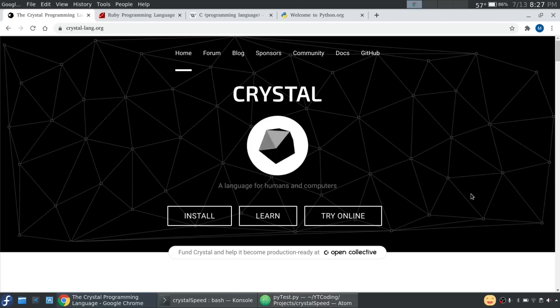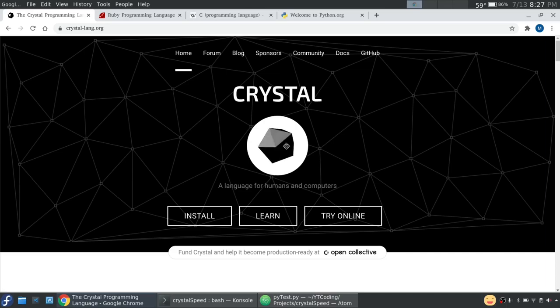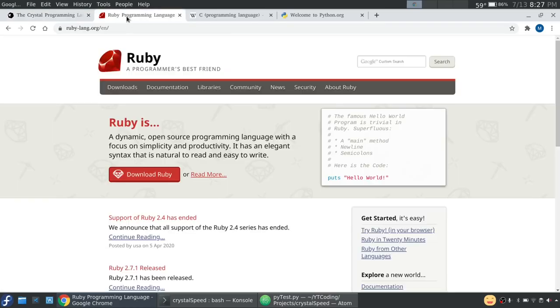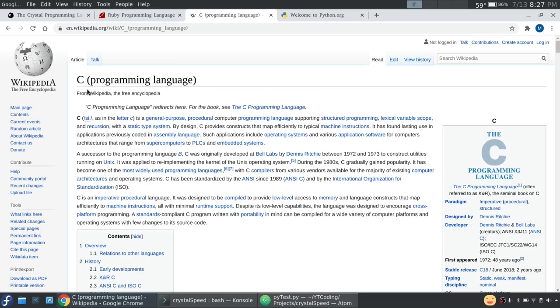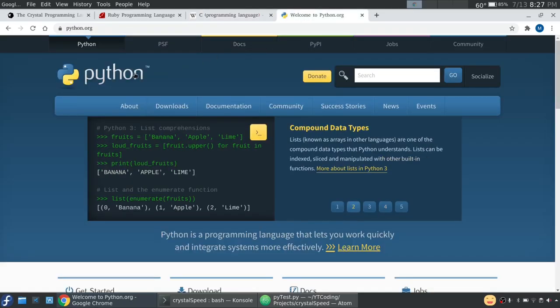All right, I'm gonna try this one more time. Today we're gonna do a speed test of the Crystal language against Ruby, C (C doesn't have a website so we're just on Wikipedia), and Python.